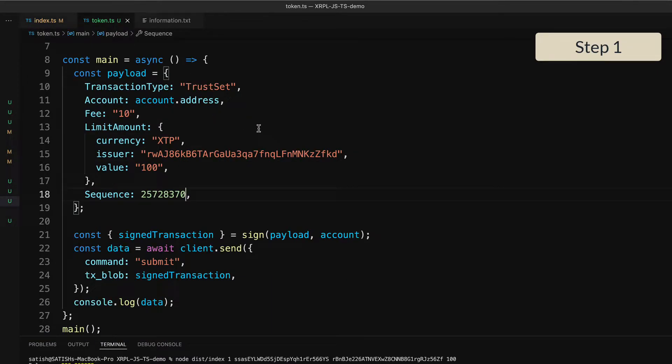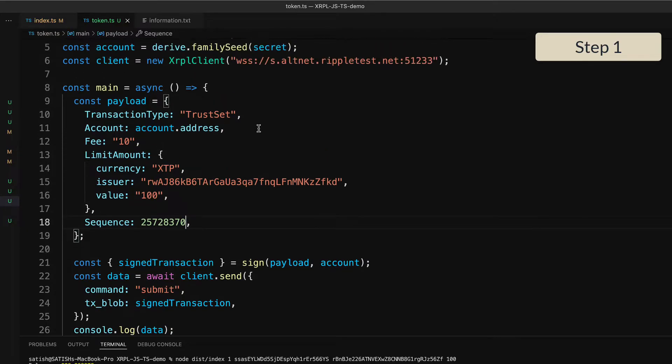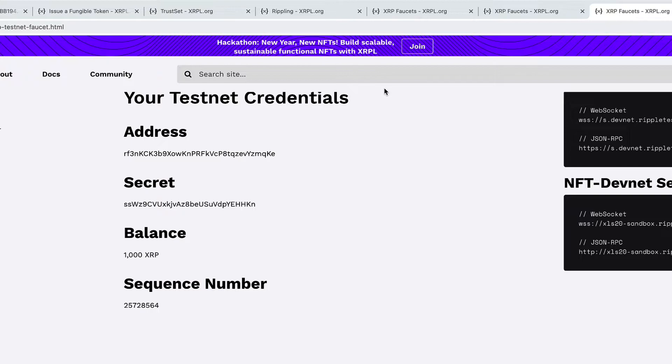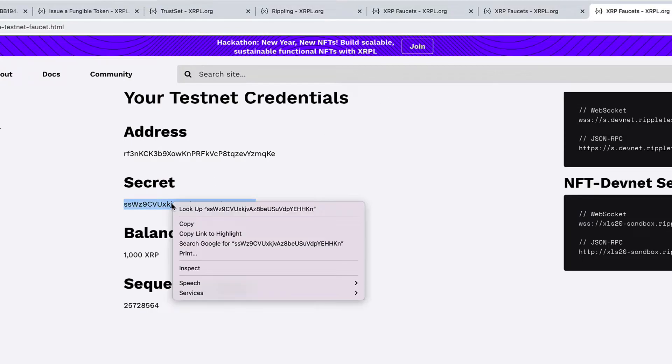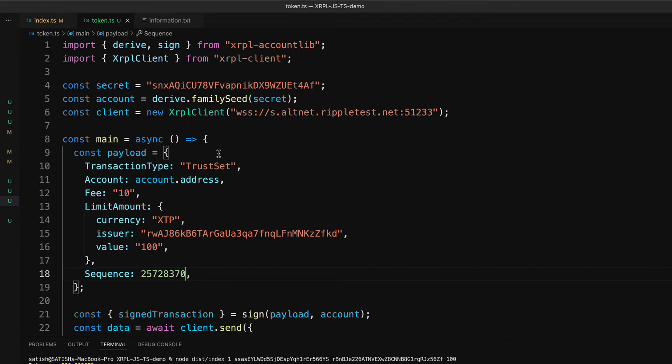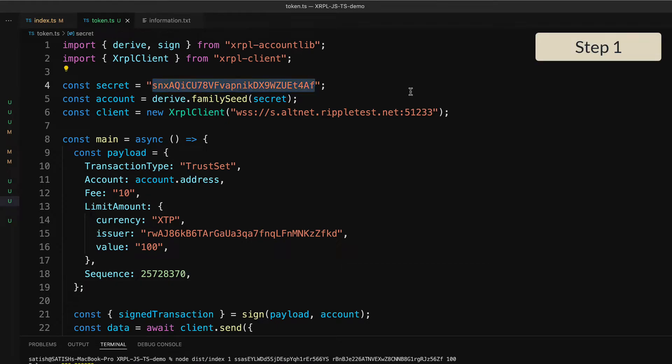So to set up a trust line, everything remains the same—the payload remains the same. First, let's change the secret. Remember, this address belongs to a random customer, so let's use their secret to sign the payload.